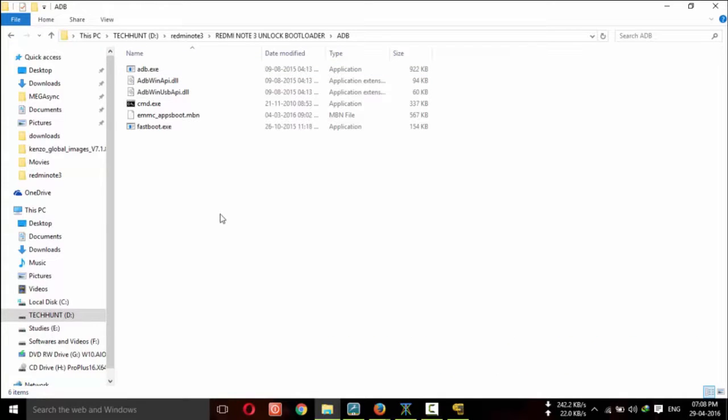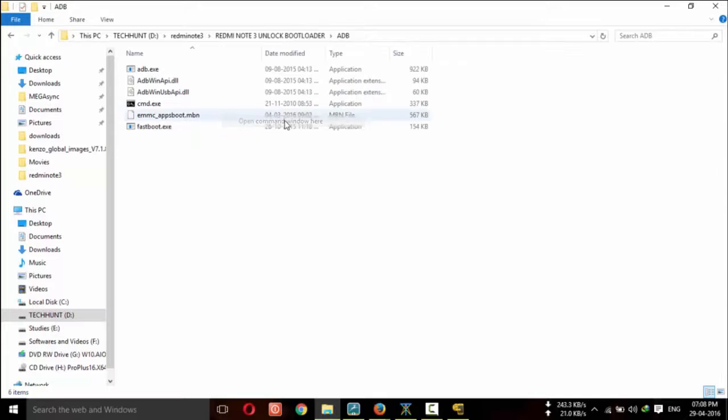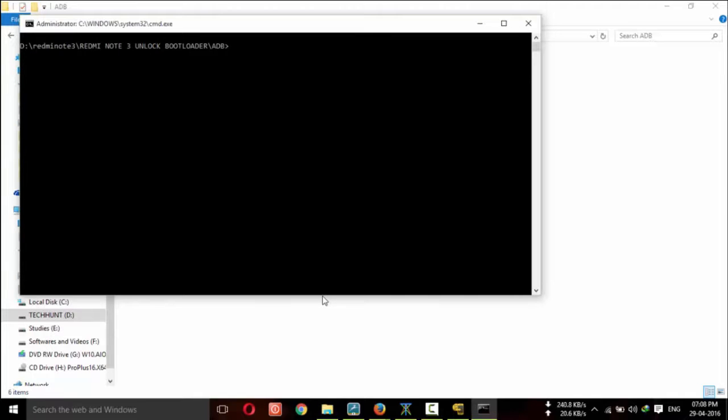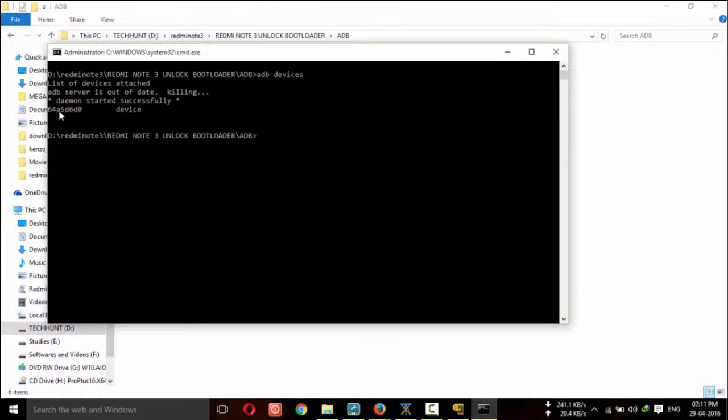Press shift and right click. It will show the command prompt. Click on it and type adb devices. Now, it will show your adb devices.